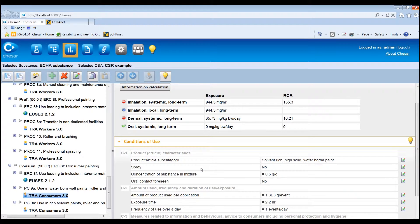It is also possible to import a file with an external tool assessment. For that, select a contributing scenario and click Import External Tool Assessment. Note that only files with the extension .chr can be imported into KESA. For example, Stoffen Manager 5.1 generates output files in a KESA format. For imported external tool assessments, the associated conditions of use will also be imported and they cannot be edited nor removed.